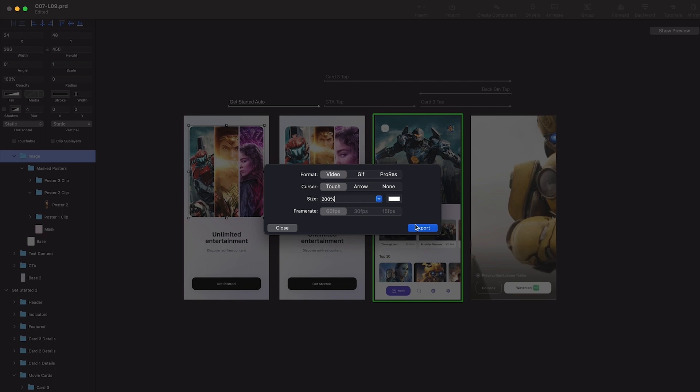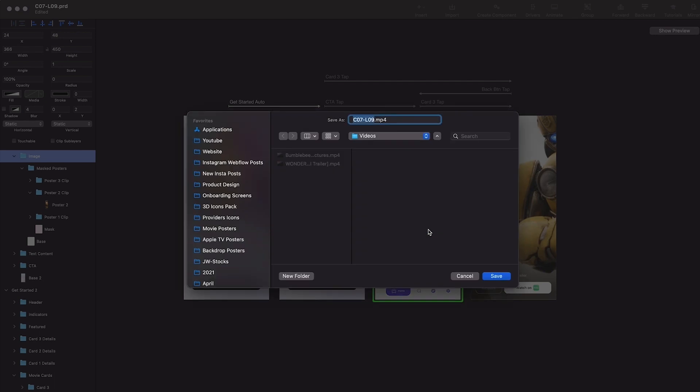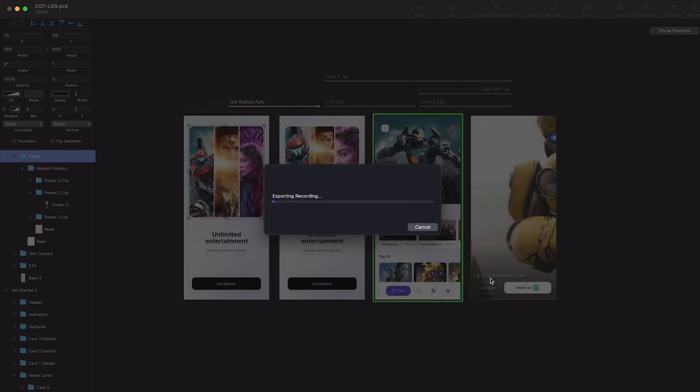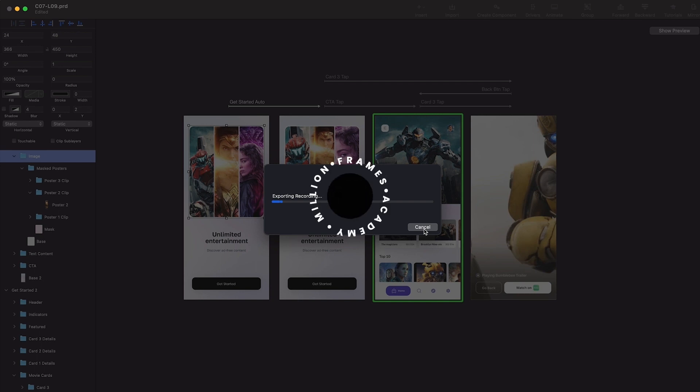30 or 15 fps to lower your size down. So for video, I'm going to click on export, choose the folder where you want to export it, click here, and click save. And that's how you export prototypes in the form of videos and GIFs inside Principle.